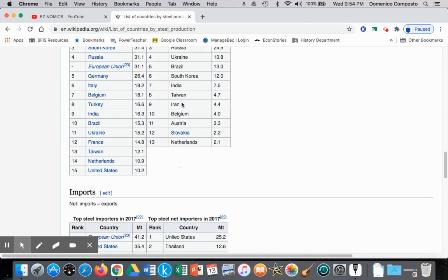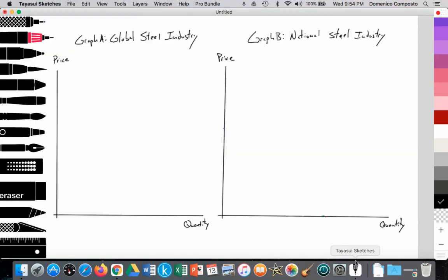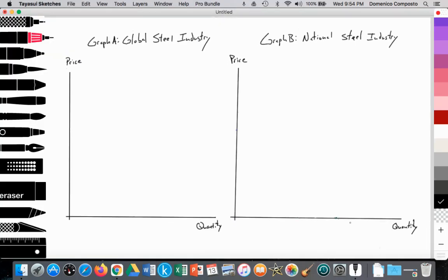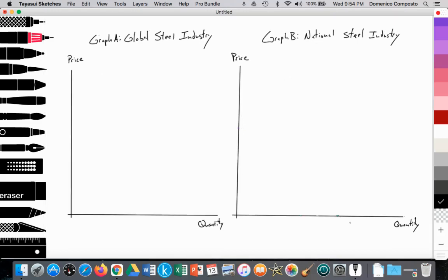In this video we're going to focus on China as an exporter of steel, illustrating how their domestic price of steel being below the world price enables them to export. We're going to use two graphs side by side to illustrate this concept.